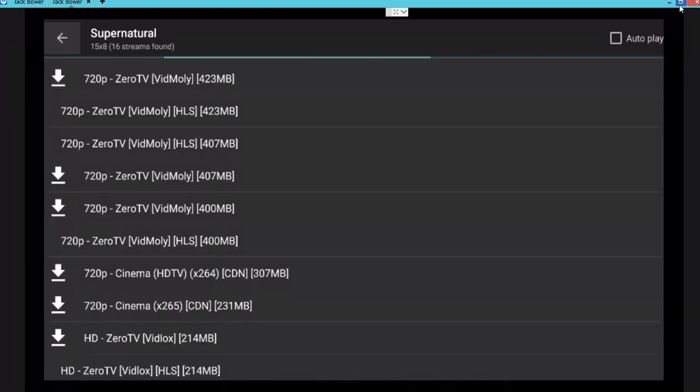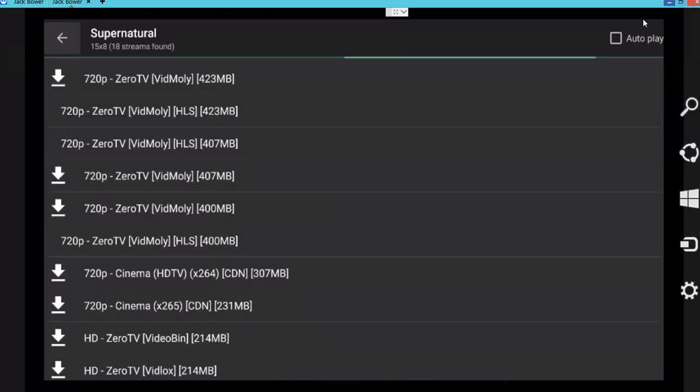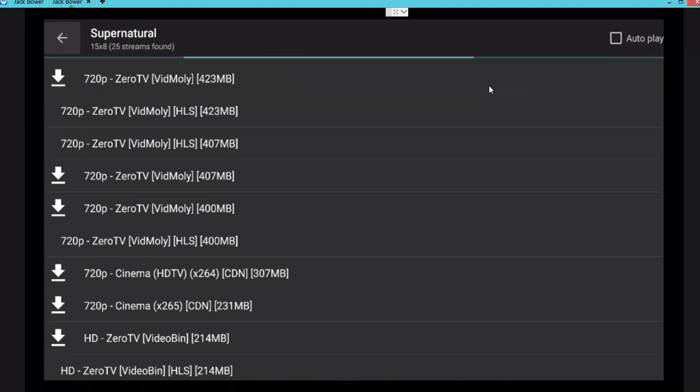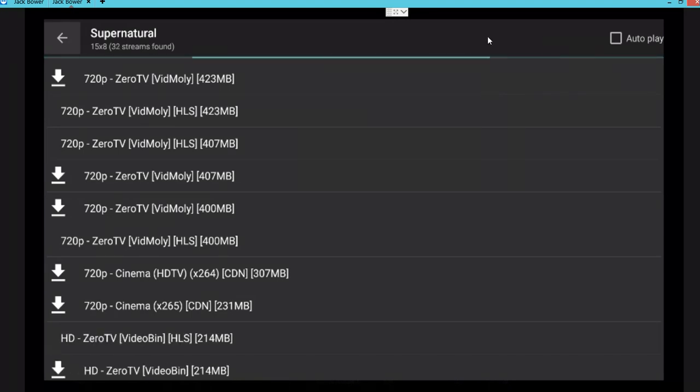So again, there's the autoplay. There you go. Make sure the episode is actually aired first. That will help. And then you can decide which one that you want.